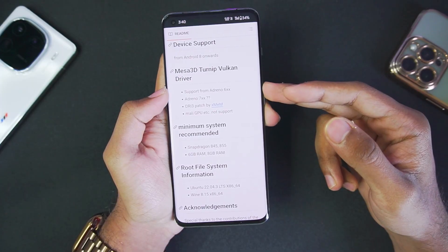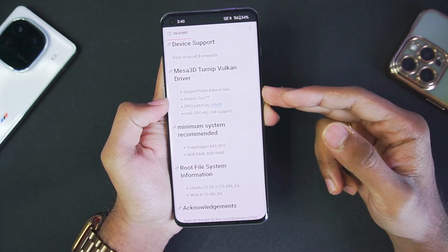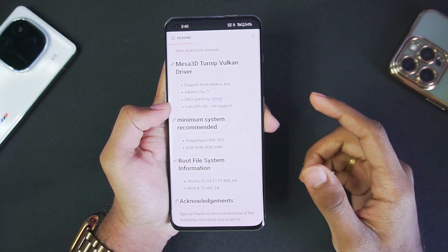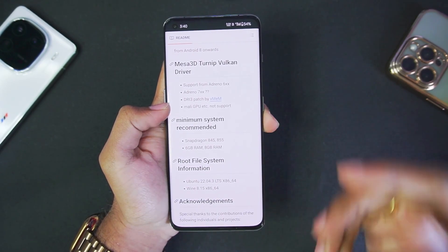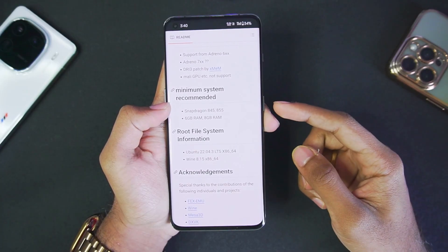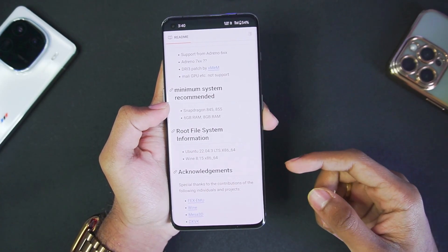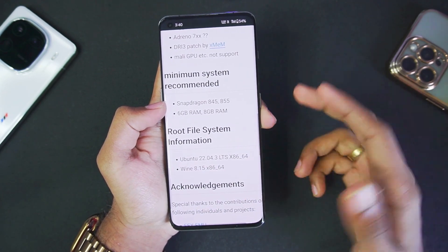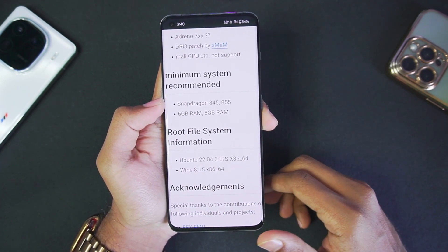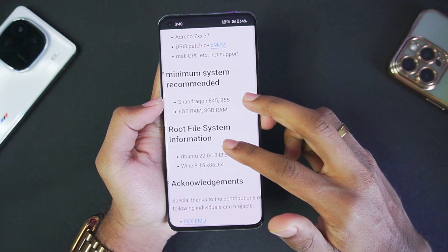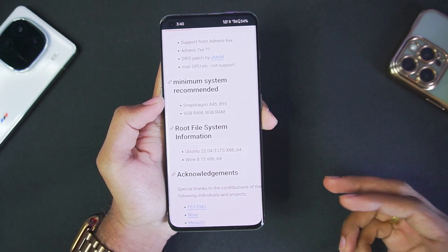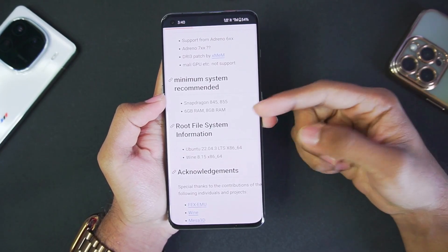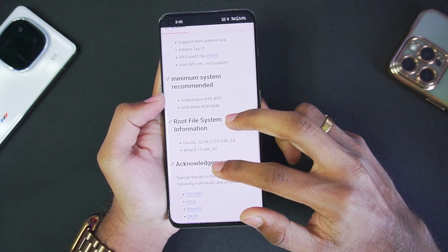It supports Adreno 6 series and possibly 7 series, and has a DRI3 patch, though Mali GPUs are not supported at least for now. The minimum system requirement is a Snapdragon 845 processor or above and 6 to 8 GB of RAM. The Snapdragon 845 is about 6 to 7 years old, so any mid-range device today with a Snapdragon processor can easily meet these requirements.